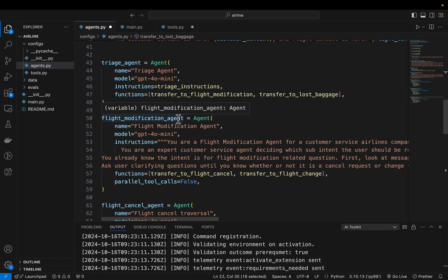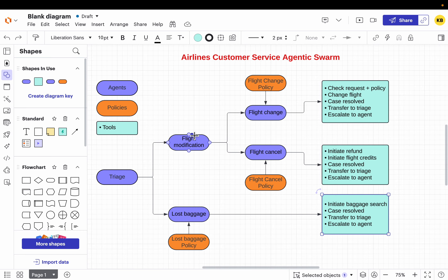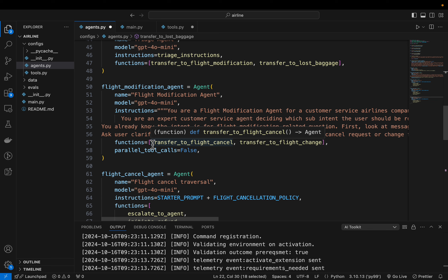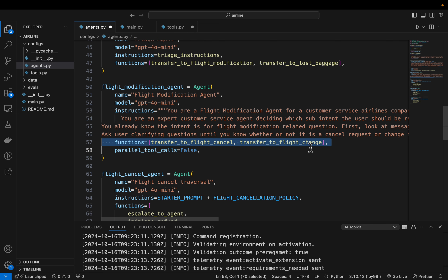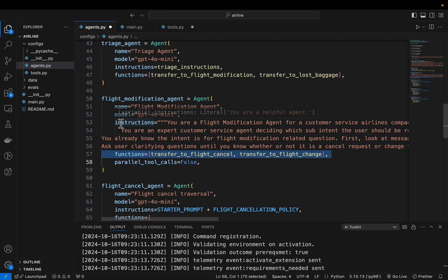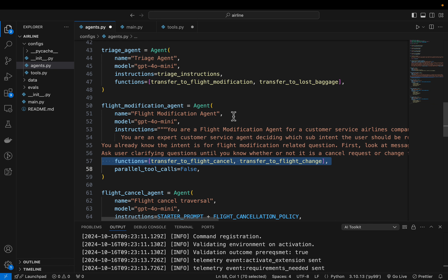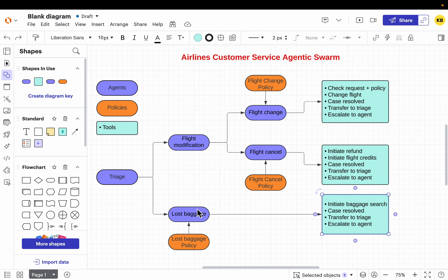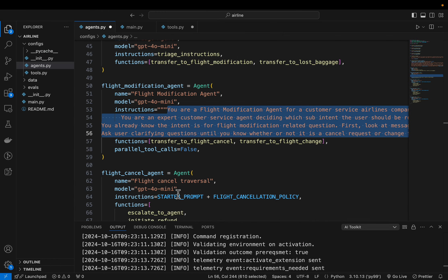Let's look at the flight modification agent. As we saw from the diagram, this agent further understands the user intent and assigns the user to one of two agents — flight change or flight cancellation. The two functions it has access to are 'transfer to flight cancellation' and 'transfer to flight change.' Up until now, we haven't used the policies anywhere, because the first two routing agents are simply doing routing. The three terminal agents are the ones that actually take the policies relevant to them.